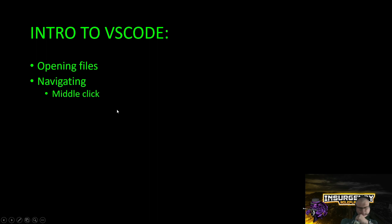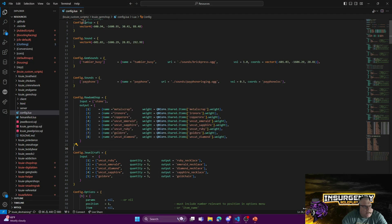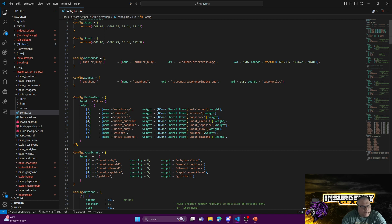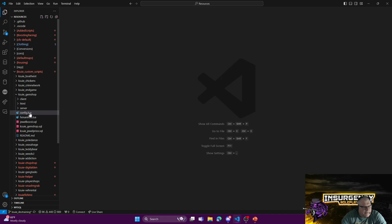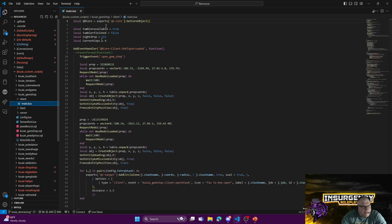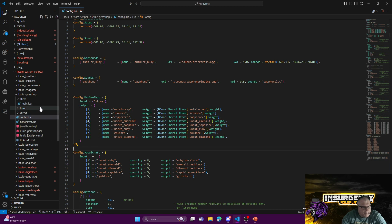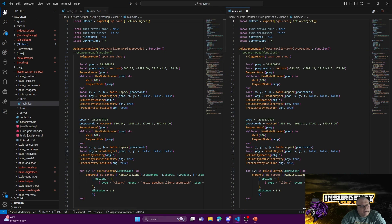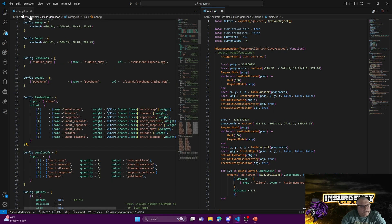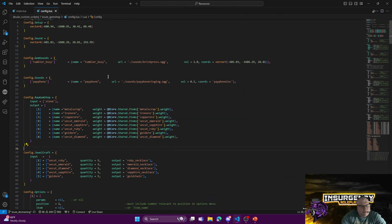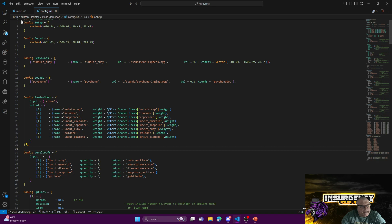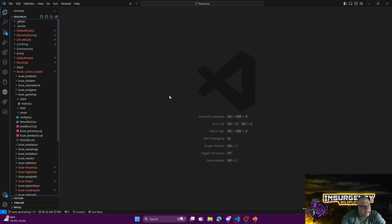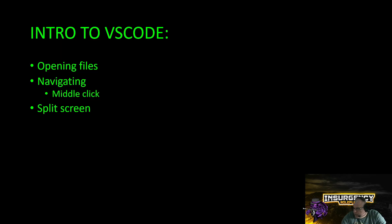If you middle-click and highlight, it'll highlight multiple rows. So like if I wanted to change QB Core to something else, I can highlight all those with a middle click. This is a trick that's pretty awesome. You can highlight all those lines and change it to whatever you want. I am going to talk a little bit tonight about config files and how they work. Right now we're just doing an overview of VS Code. Let me show you split screen—that's a good one too.